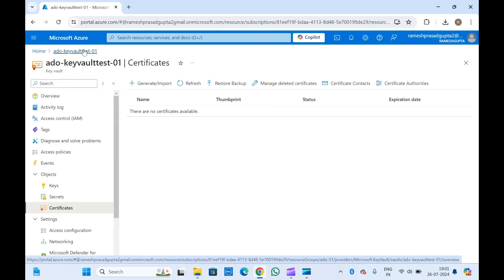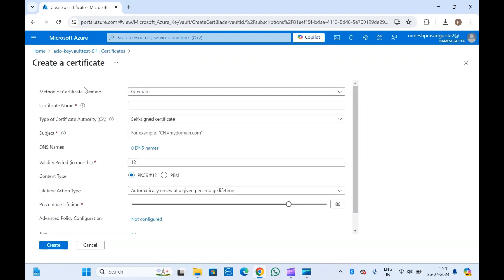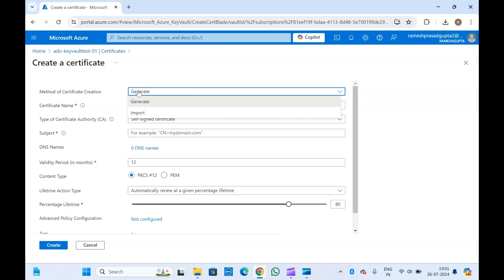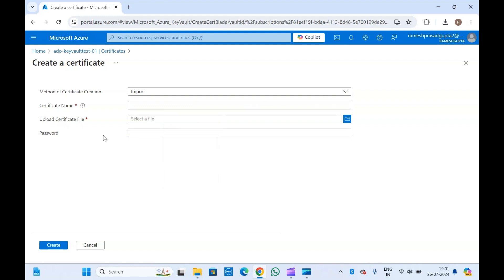We are in the Certificates section. If you need to know about certificate authorities or want to add something, you can add that. To create a certificate in Azure Key Vault, you generally get two methods: Generate and Import. If you have certificates already, you can import them. If you select Import, you can upload your PFX file only — if your certificate is in .crt format, you will have to convert it to .pfx first.